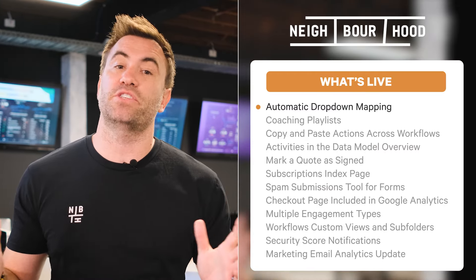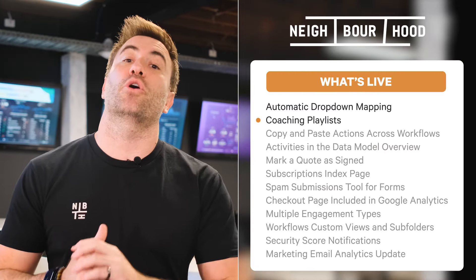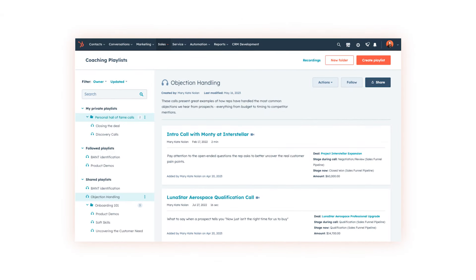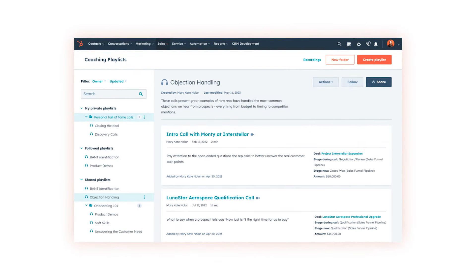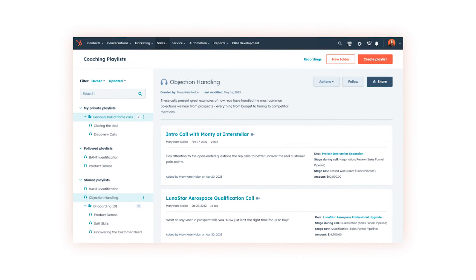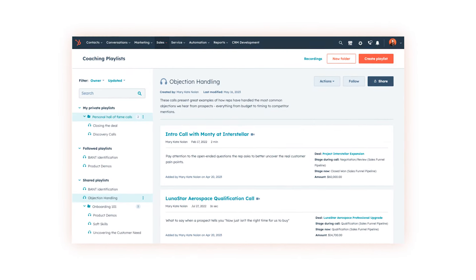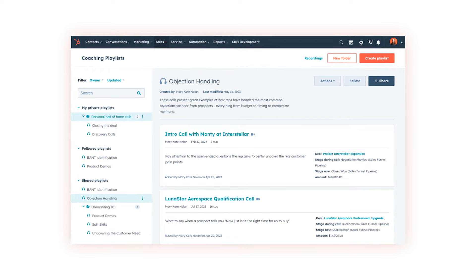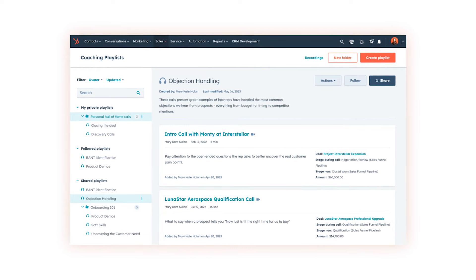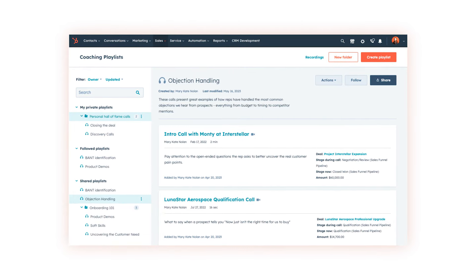Next up is another heavily anticipated feature: coaching playlists. This is a new feature that enables users to save call recordings to playlists, making it easier to onboard and upskill reps at scale. This allows reps to share specific playlists to teams or users based on what they're trying to coach.